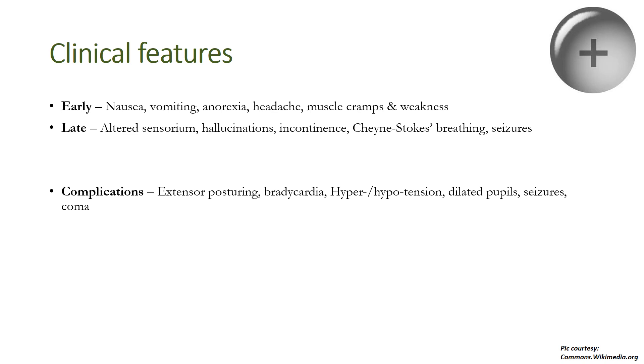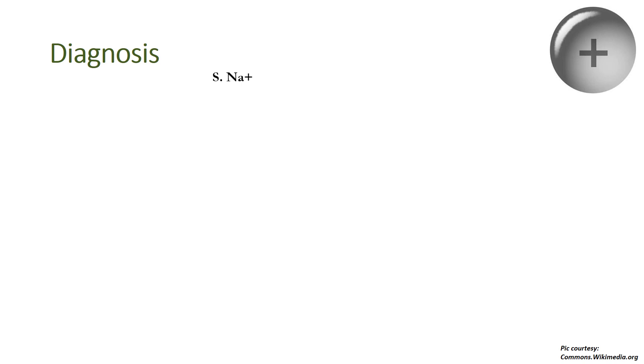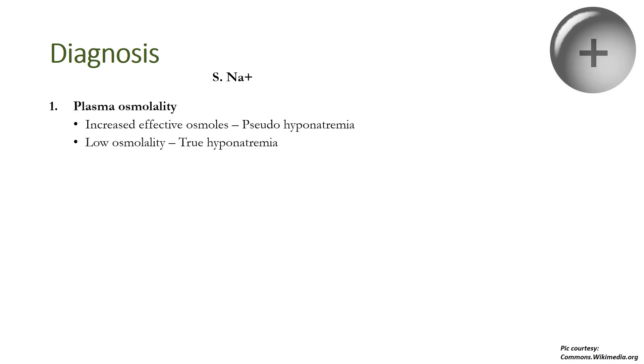The diagnosis of hyponatremia obviously requires the determination of serum sodium ion, but for etiology and management we may also need to determine serum plasma osmolarity. Increased effective osmoles, for example glucose and mannitol, can lead to pseudo-hyponatremia. That is, sodium levels are normal but because other effective osmoles like glucose are there, water is retained in the extracellular fluid and there is a relative decrease in sodium ion.